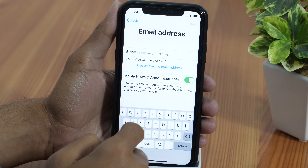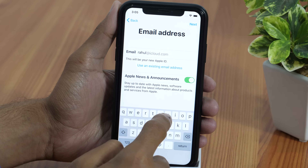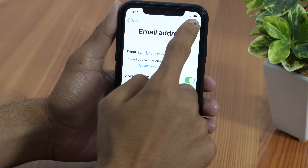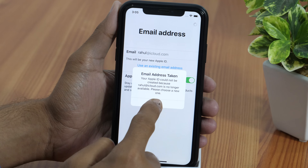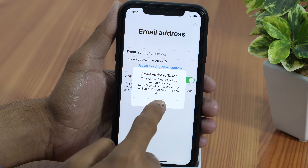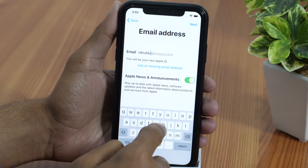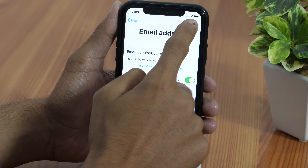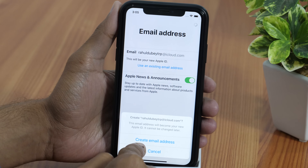And then Get an iCloud email address. Here, enter your preferred email address that you wish to have, and then tap Next. If it says Email address taken, then that's because it's already taken and you need to choose a different one that's unique. So tap OK and try something else, then tap Next.